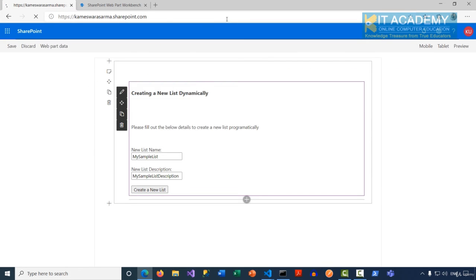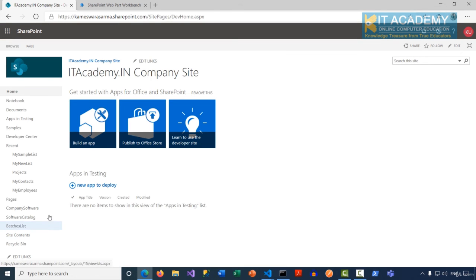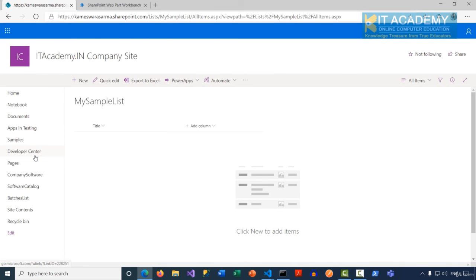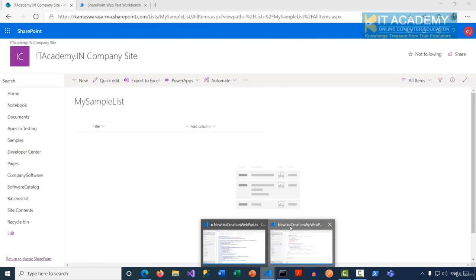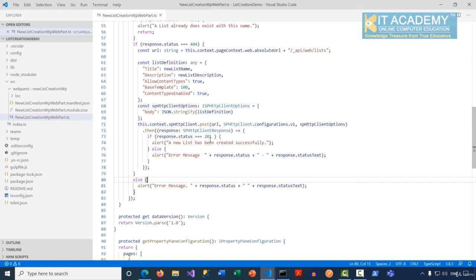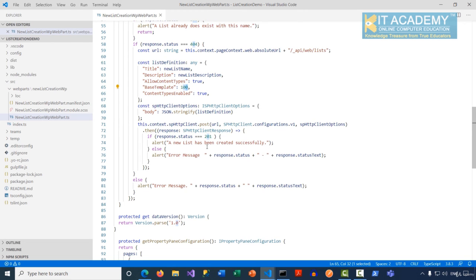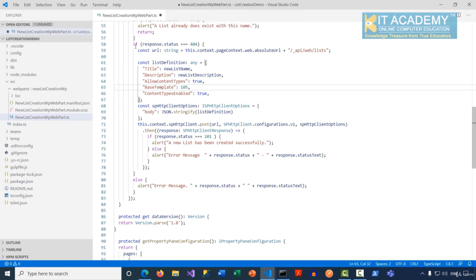To verify the list, let's go back to the root site collection. Yes, I can see 'My Sample List' here and it is a custom list — because we set the base template type to 100. If I had given it as 105, you would see a Contacts list instead.